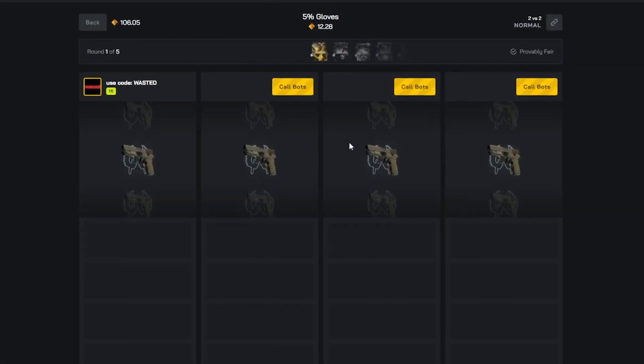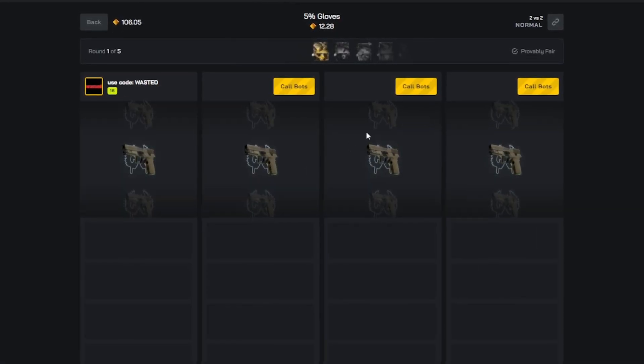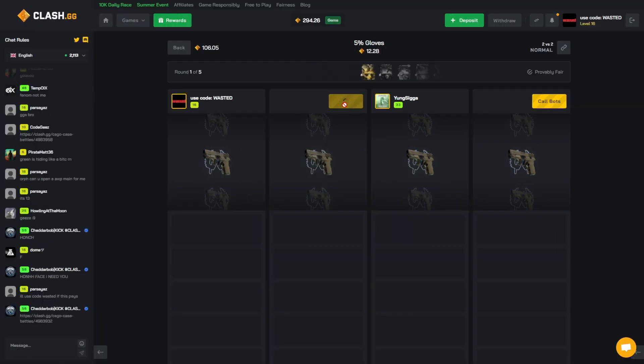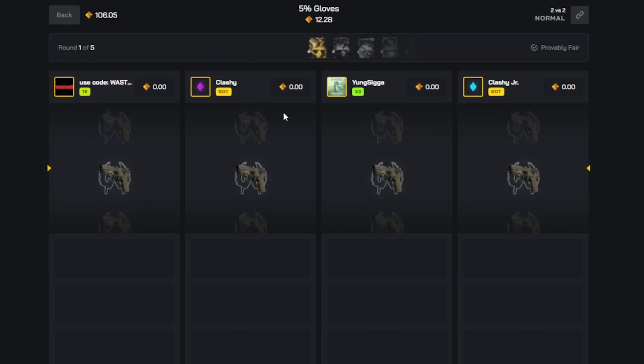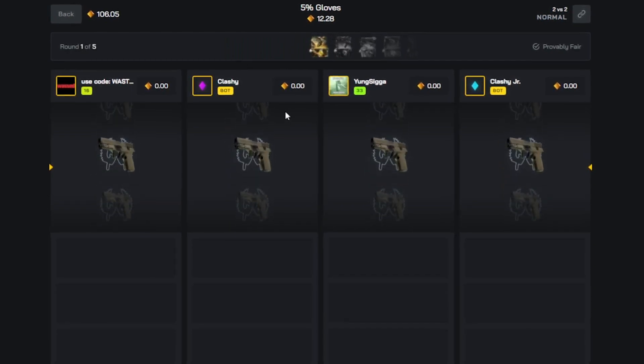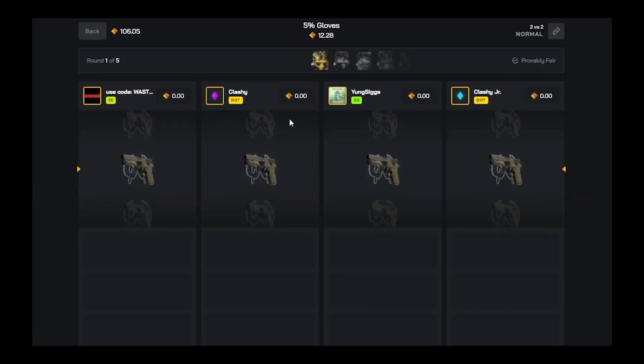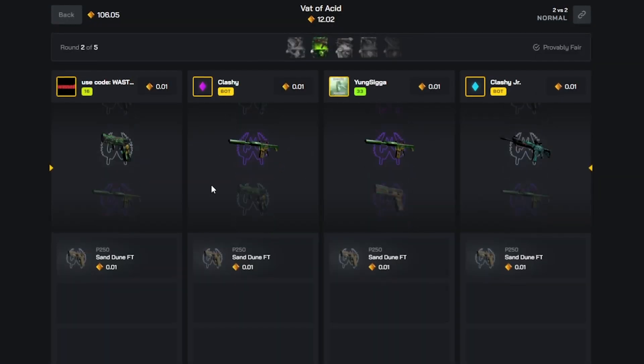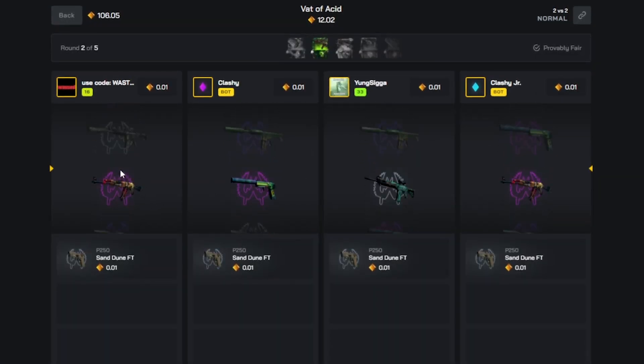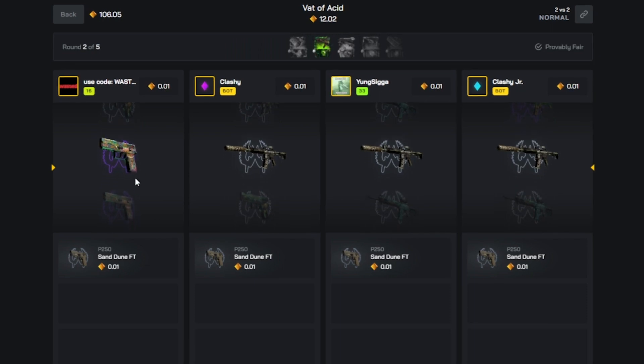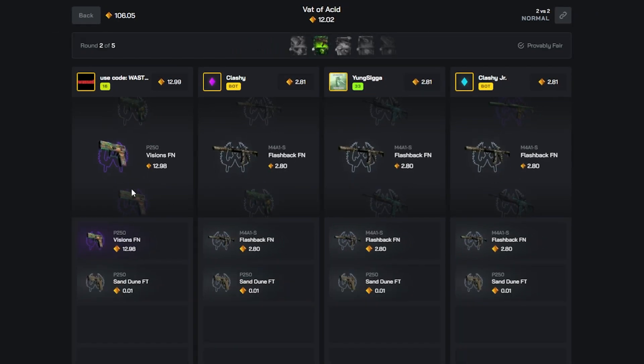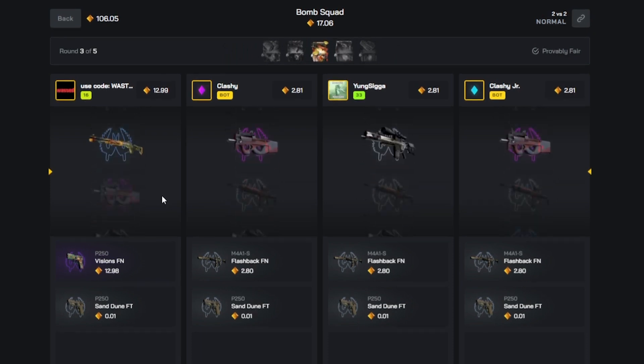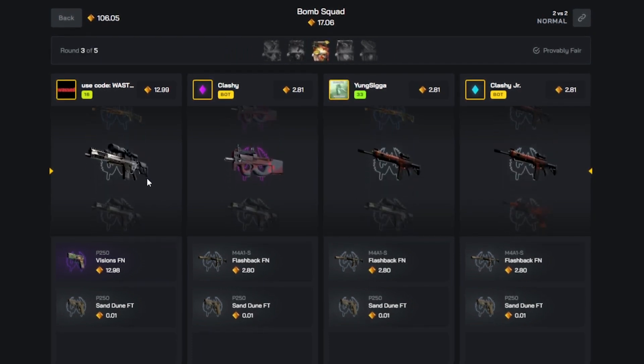Let's call the bots. 5% gloves up first, we are pulling on gloves. Okay, good start. This is when it gets spicy - Vat of Acid. We need to get Empress here and get a little lead. It's a 12 dollar lead, not the skin we wanted but it's okay. What we got next? Bomb Squad, this can go crazy.